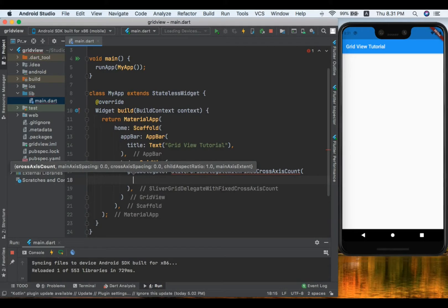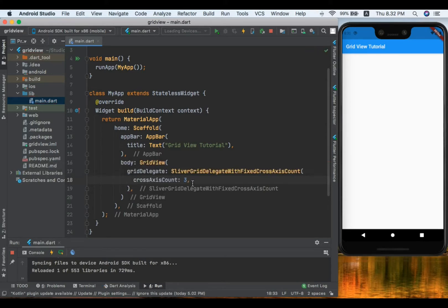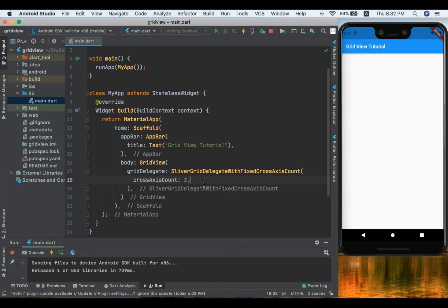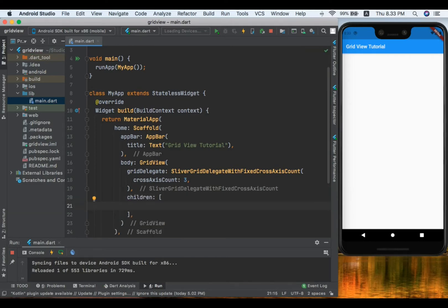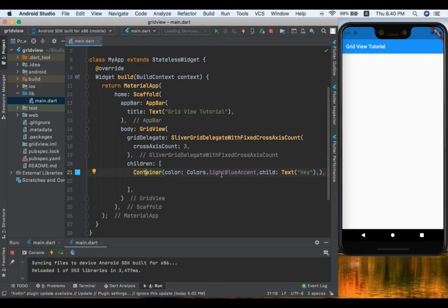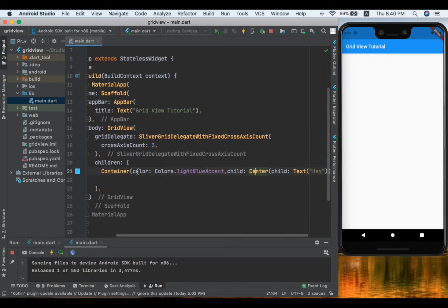The important property inside this delegate is crossAxisCount, which controls how many columns you want in your grid. I'm going to set crossAxisCount to three, meaning three columns. Now let's create the children for the GridView. Inside children we can use other widgets — I'll create a container with a light blue color, and in its child I'll add a Text widget that says 'hello', wrapped in a Center widget.